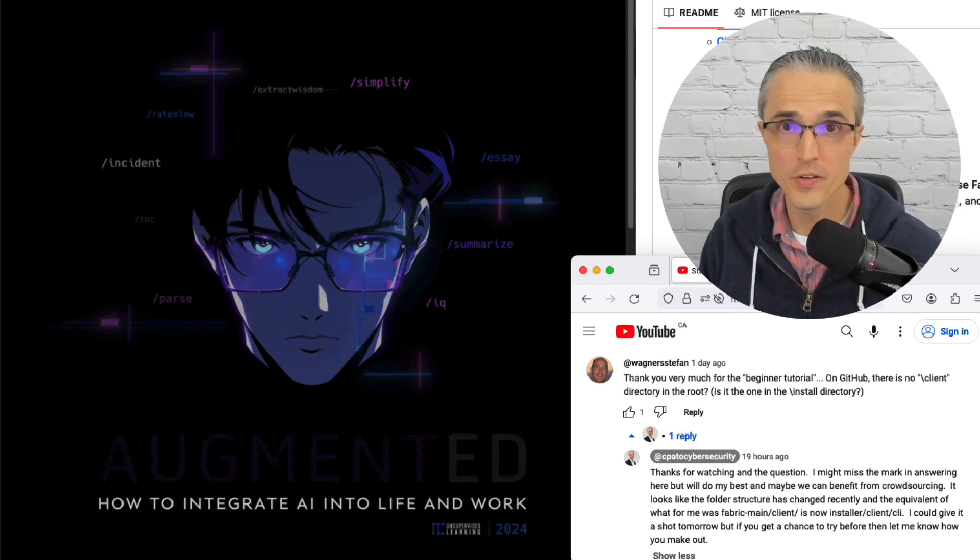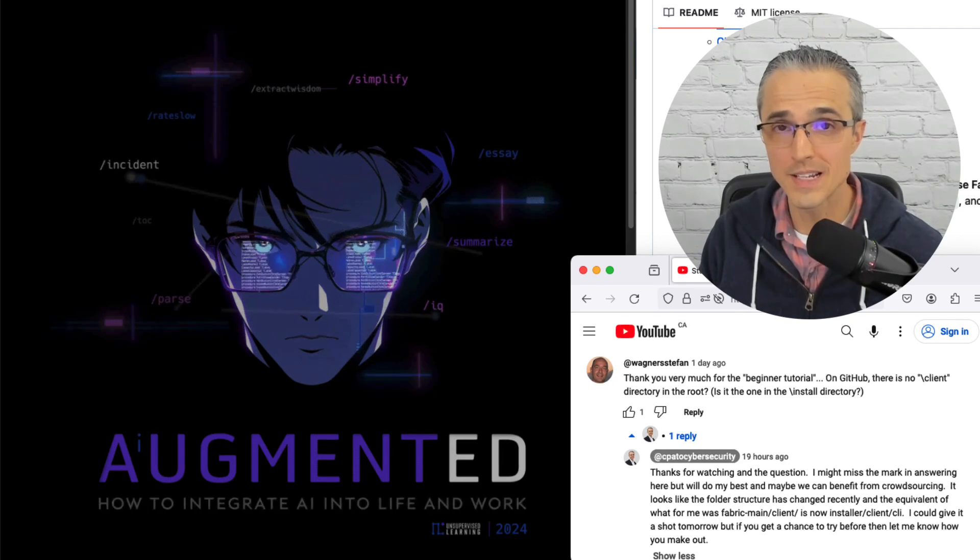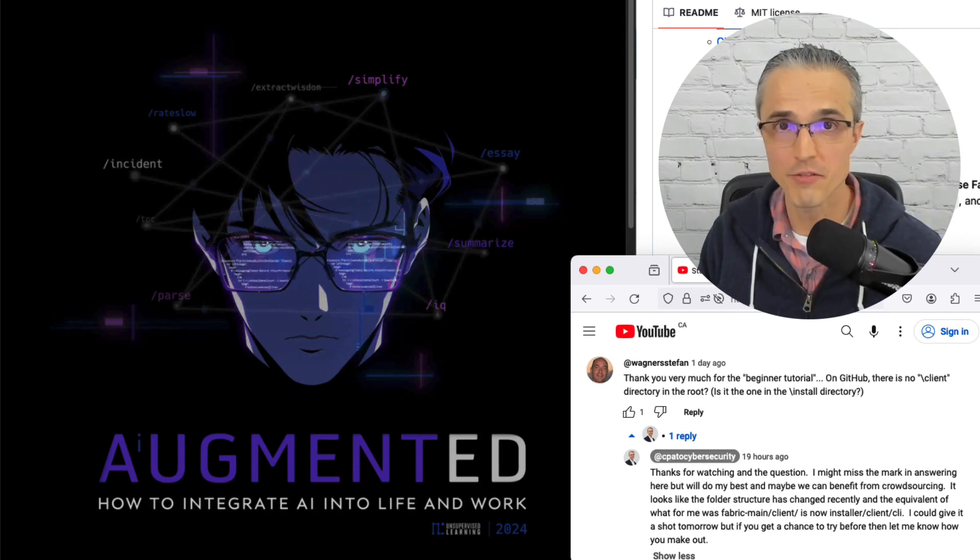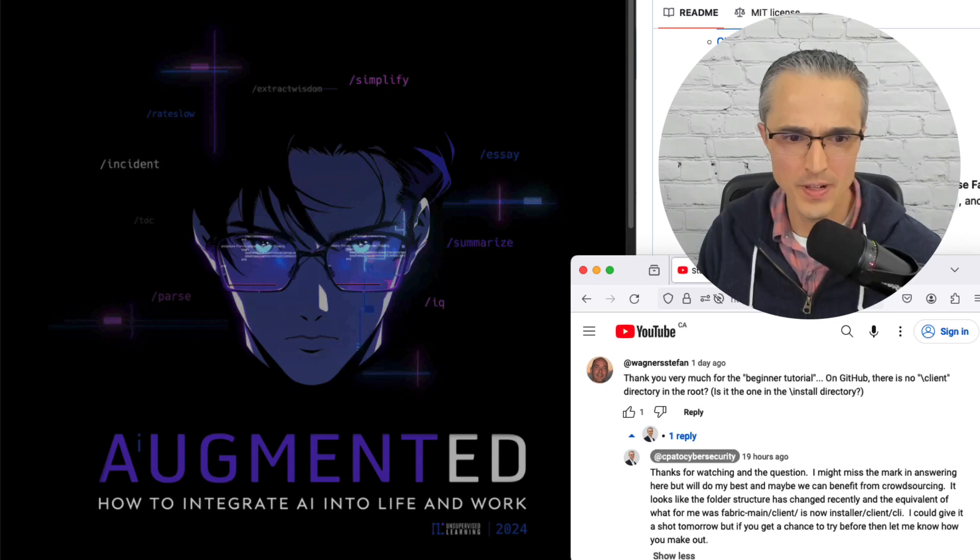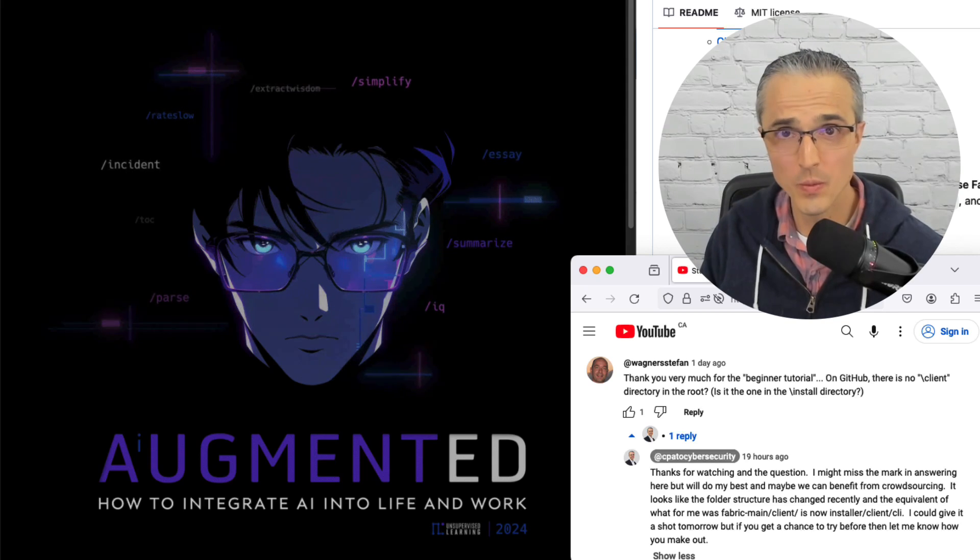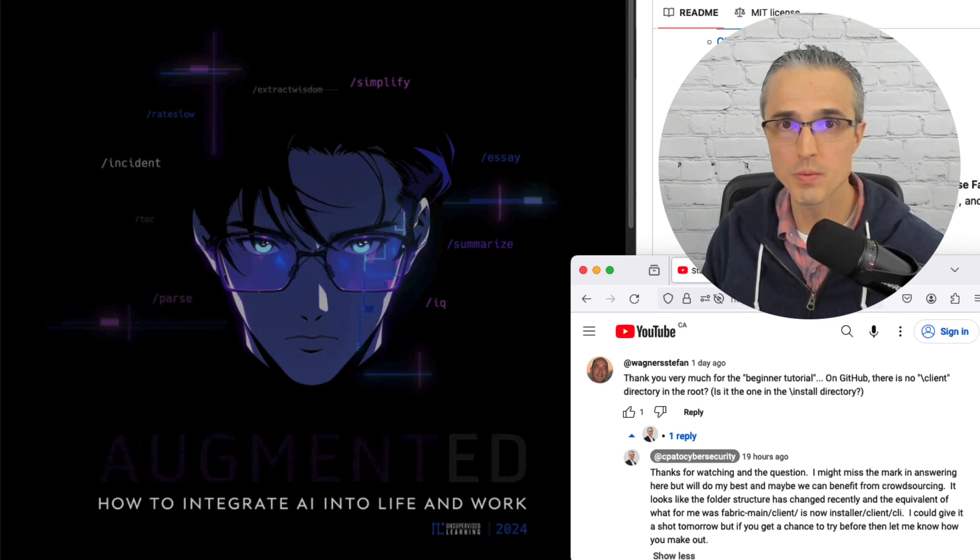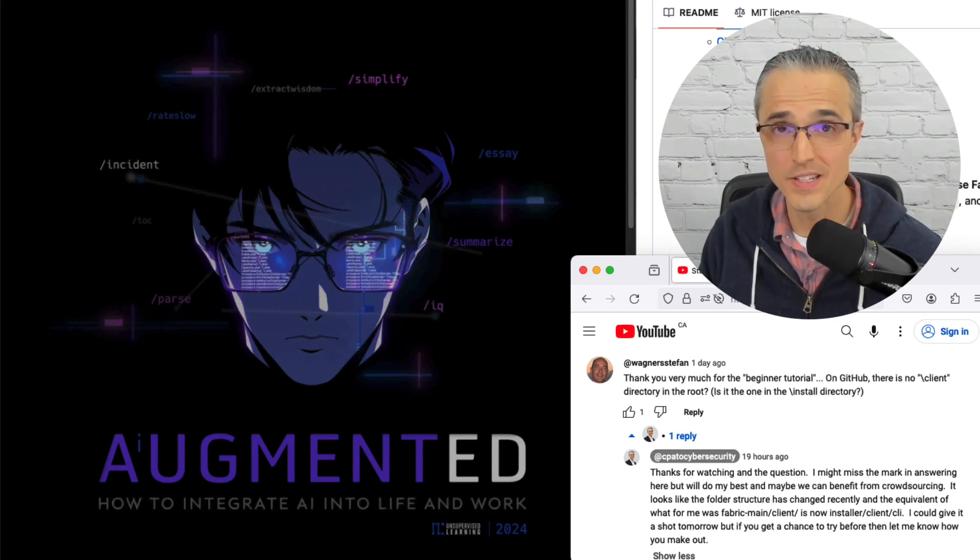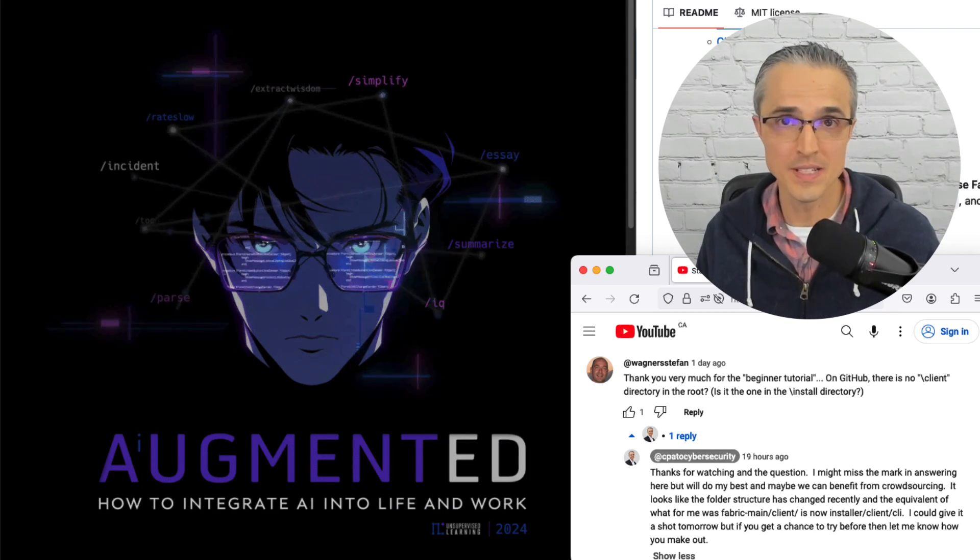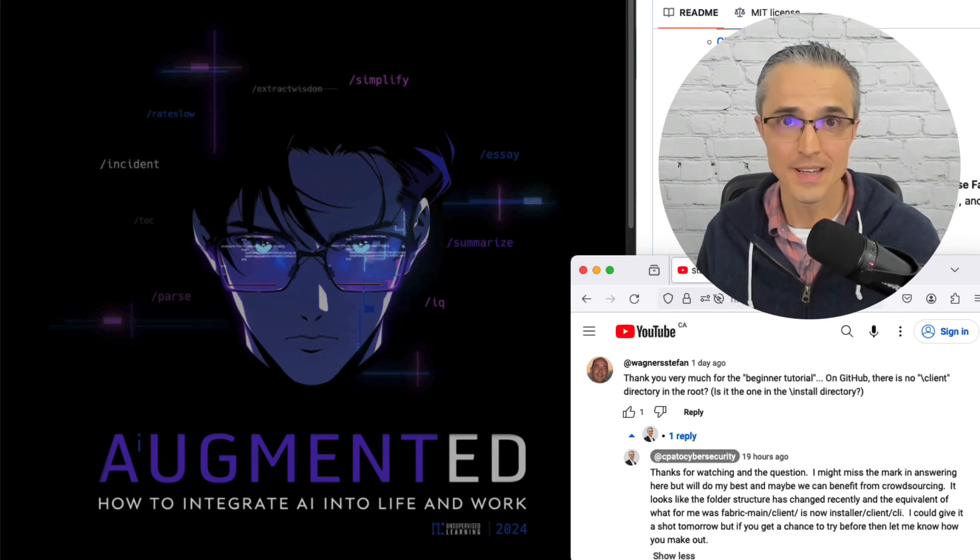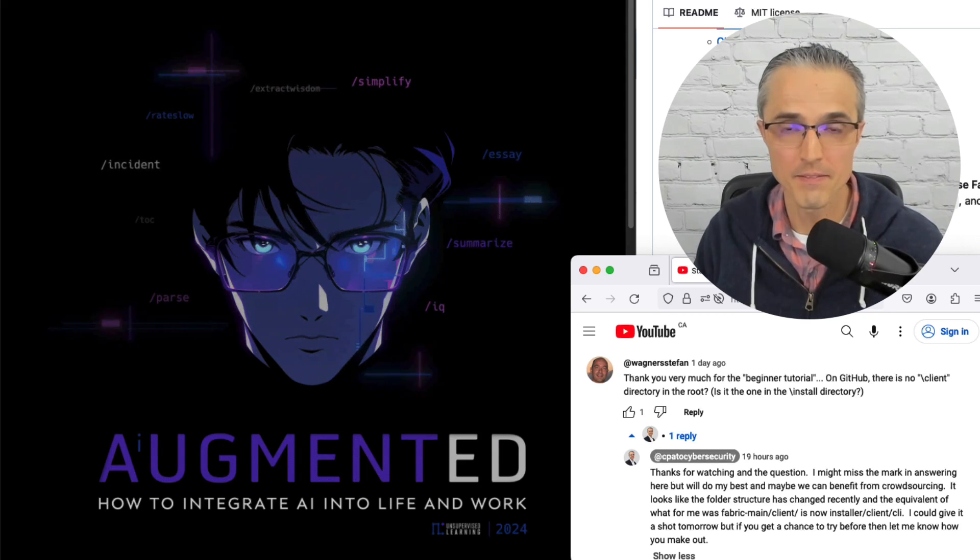In this video I'll walk through the new and improved installation process for Fabric. Fabric is about integrating AI into life and work. It's an open source project on GitHub I discovered, and even as a non-coder I was able to get the thing working.